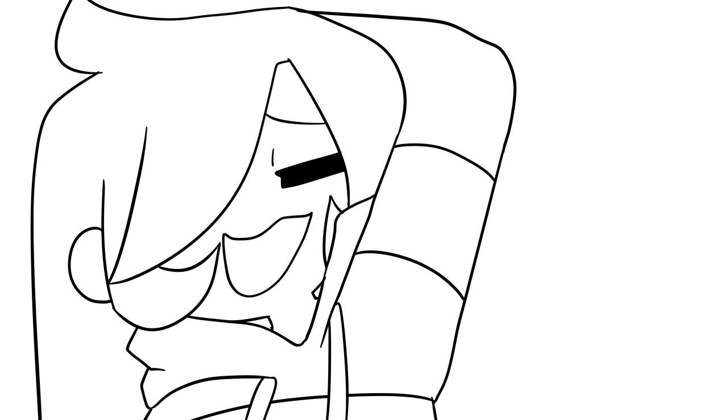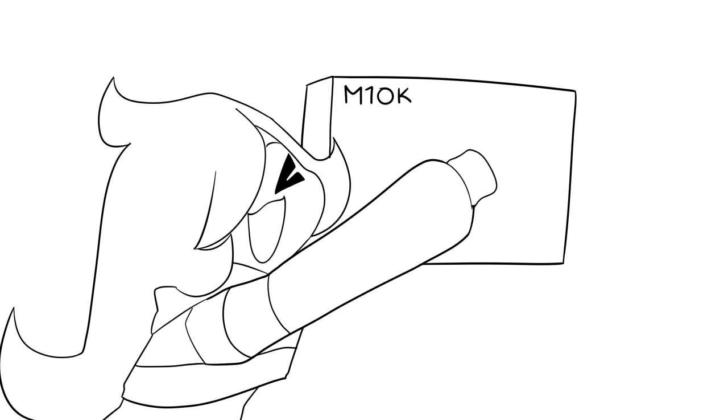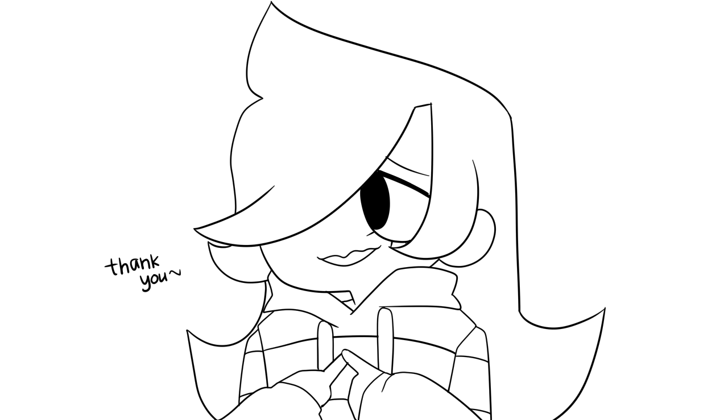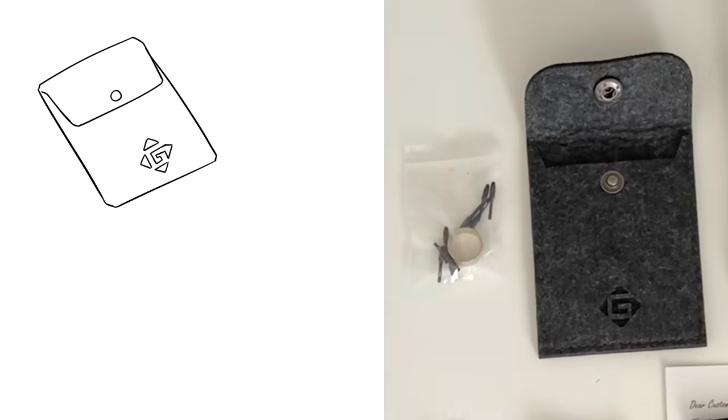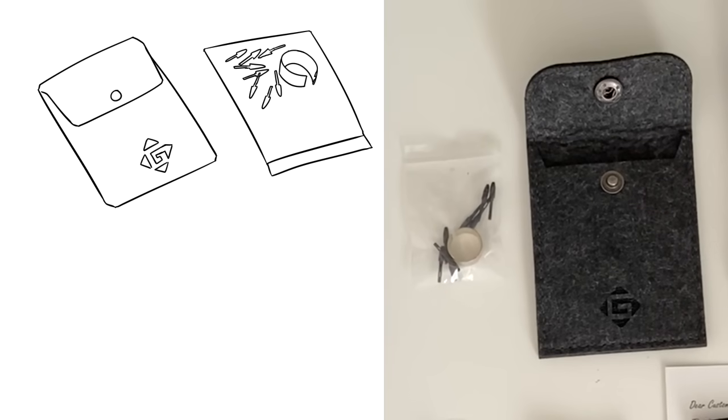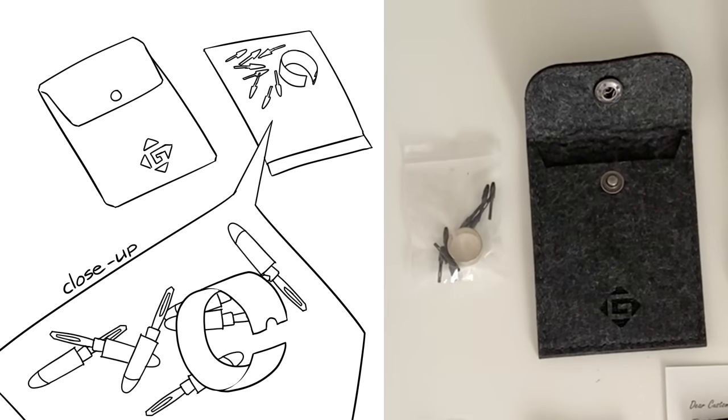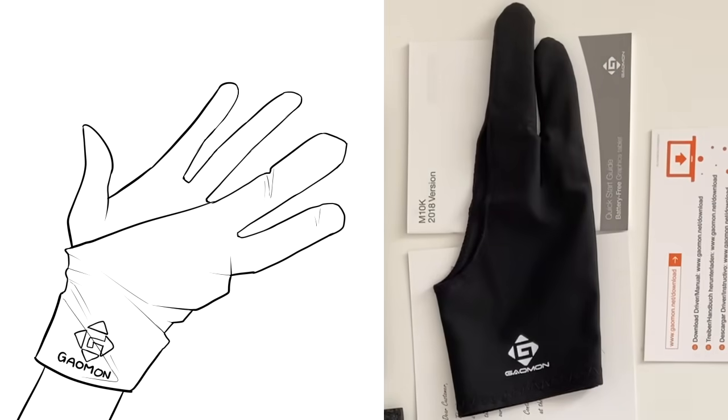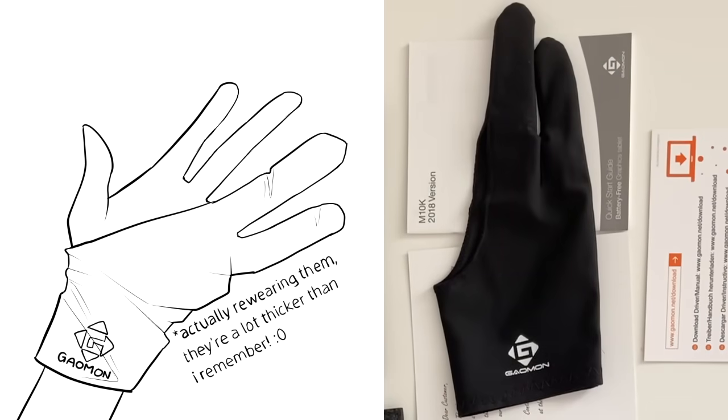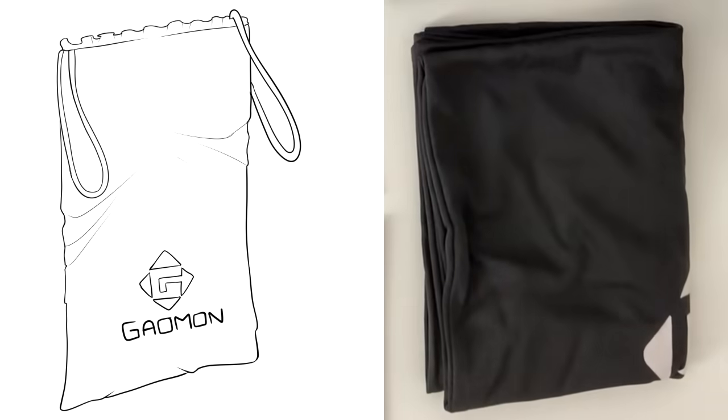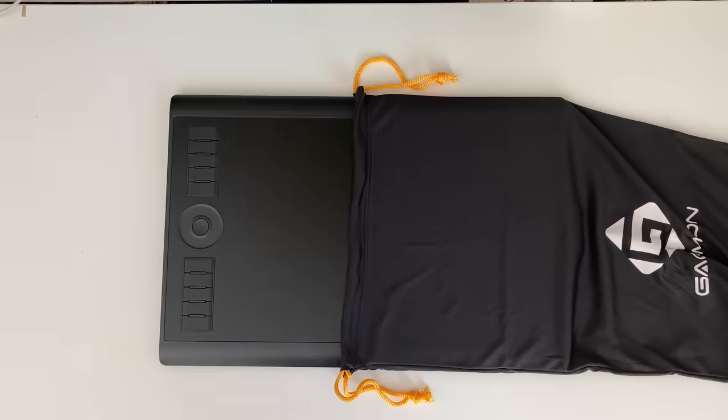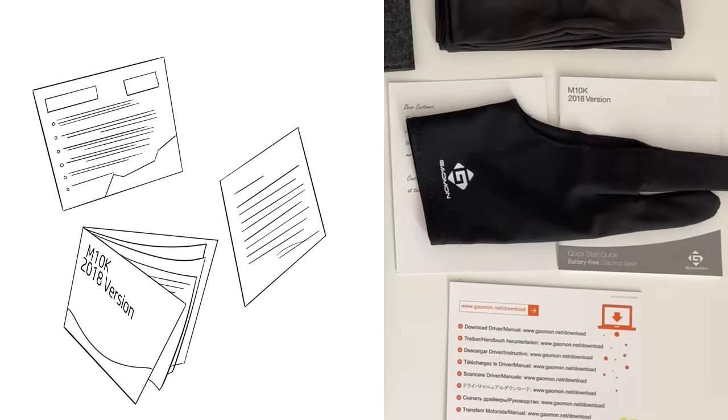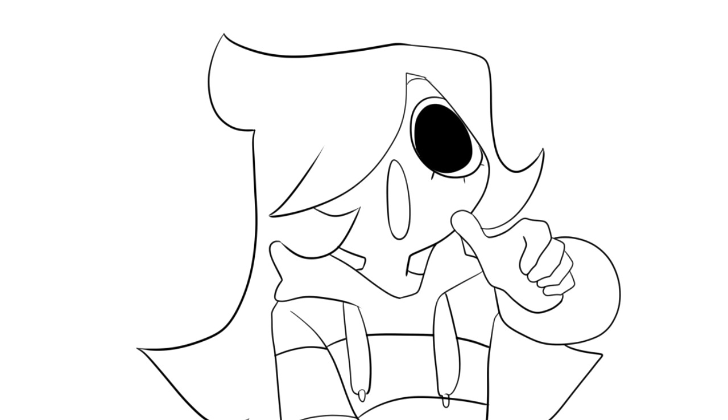Besides the pen, the box that the tablet came with has a bunch of items, which is probably a special gift for me. This includes a felt pocket filled with a plastic baggie containing extra nibs and a metal ring that can take off the nib, a drawing glove with a thin, silky material. Kinda like satin. A drawstring bag, which seems like the same material as the glove, but it can fit the tablet in quite snugly. And a couple of papers with printed ink on it.